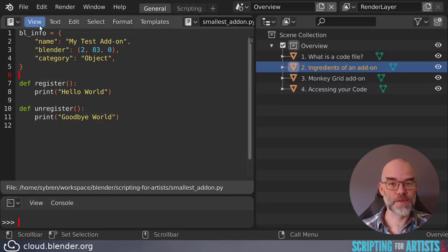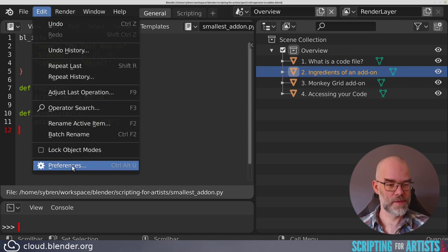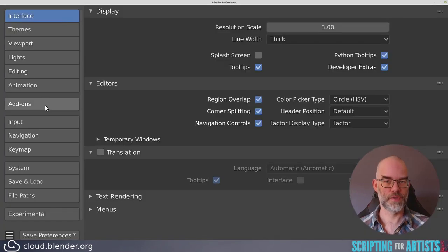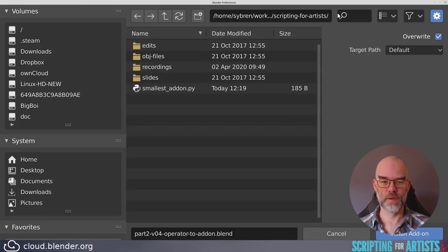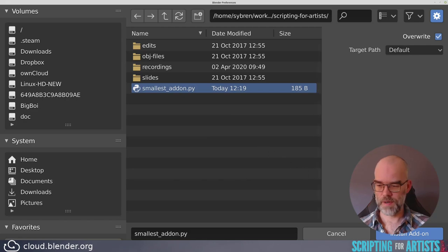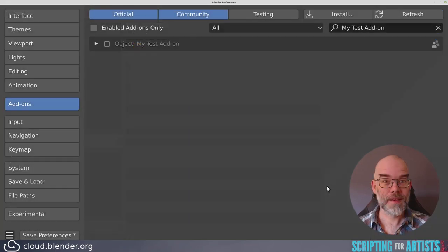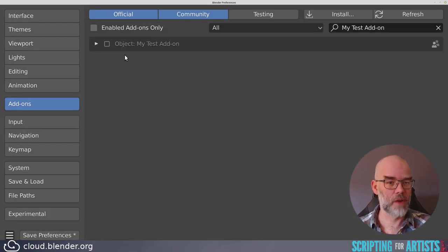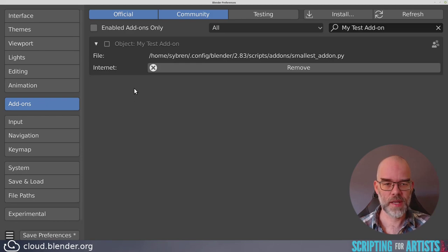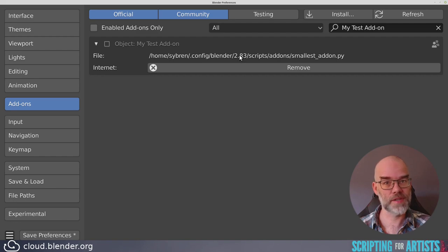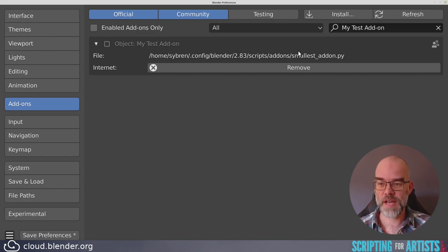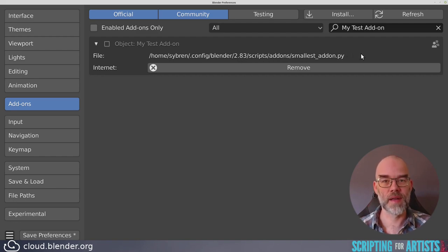Now we have to install the add-on. Go to user preferences, go to add-ons, install, and find our smallest add-on. Now the add-on is installed, and Blender copied it for us to the right location. You can see we're here. So it is my home directory .config slash Blender slash the version of Blender, scripts, add-ons, smallest add-on.py.